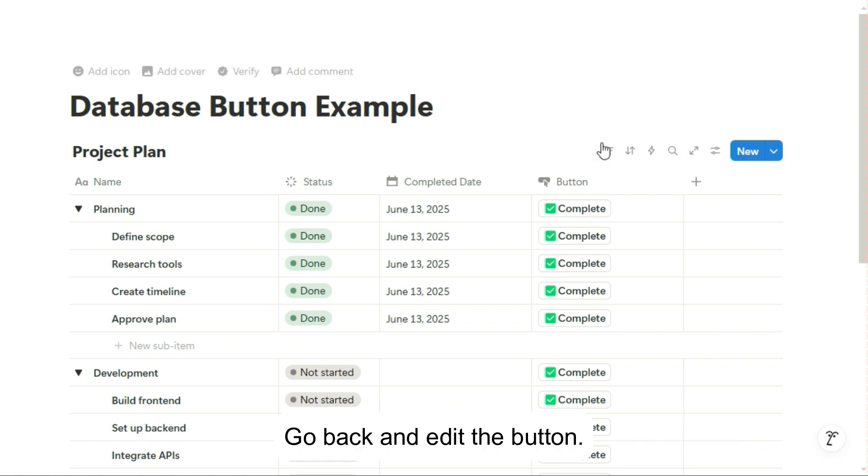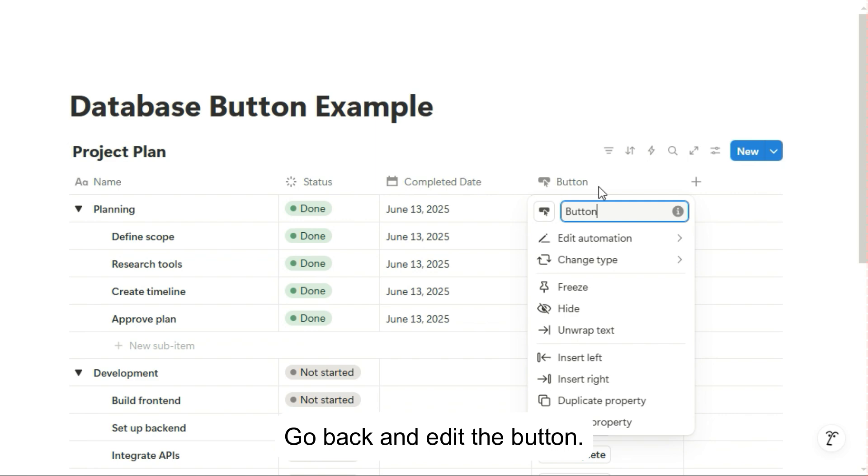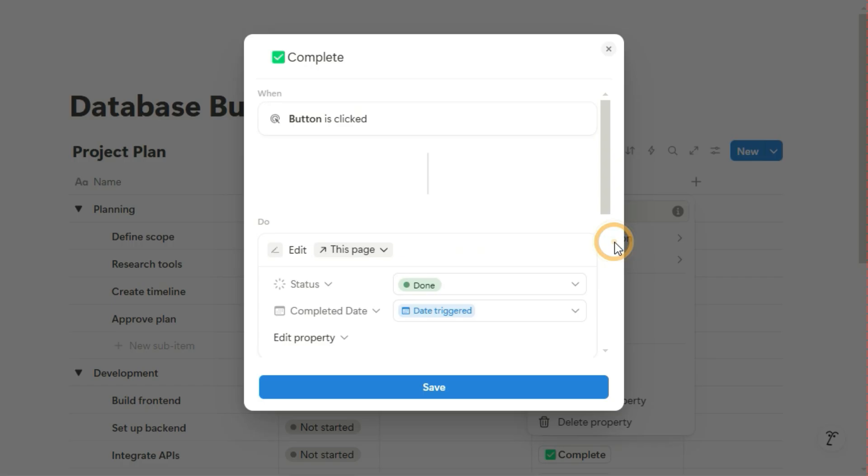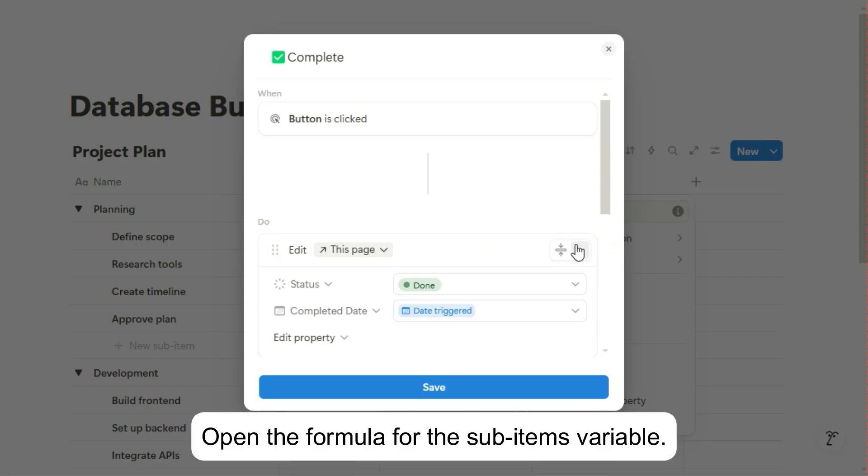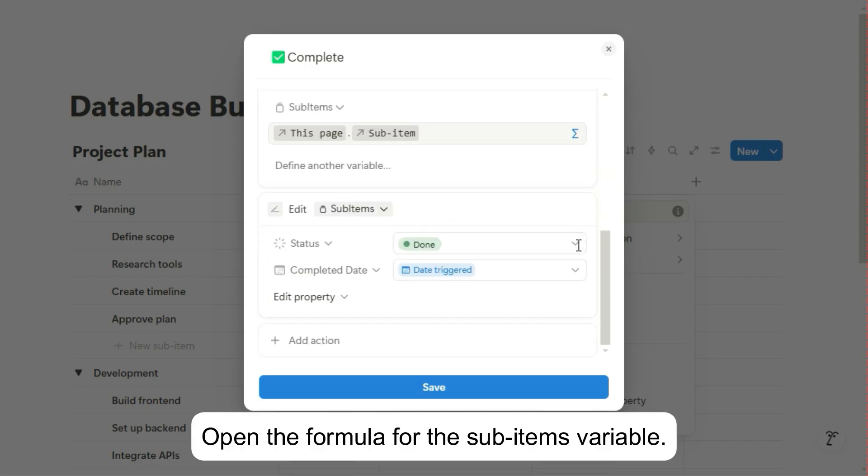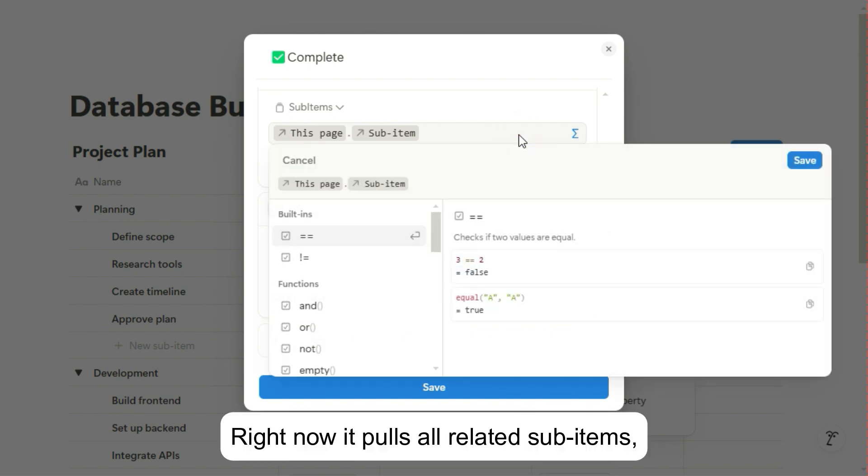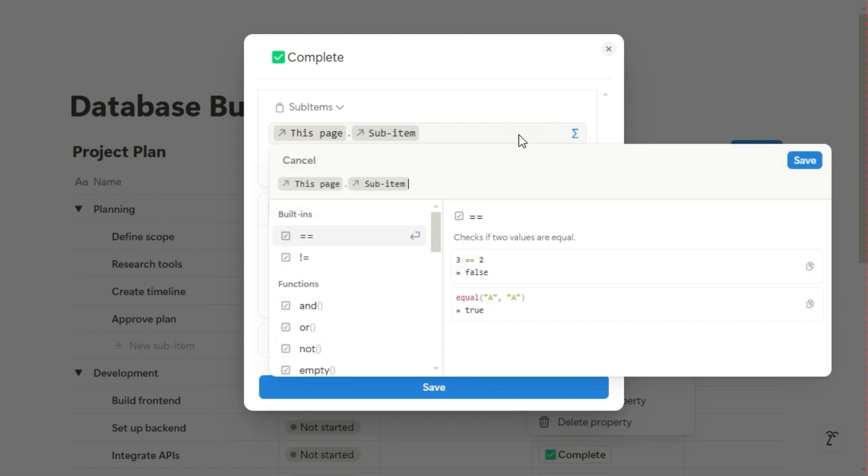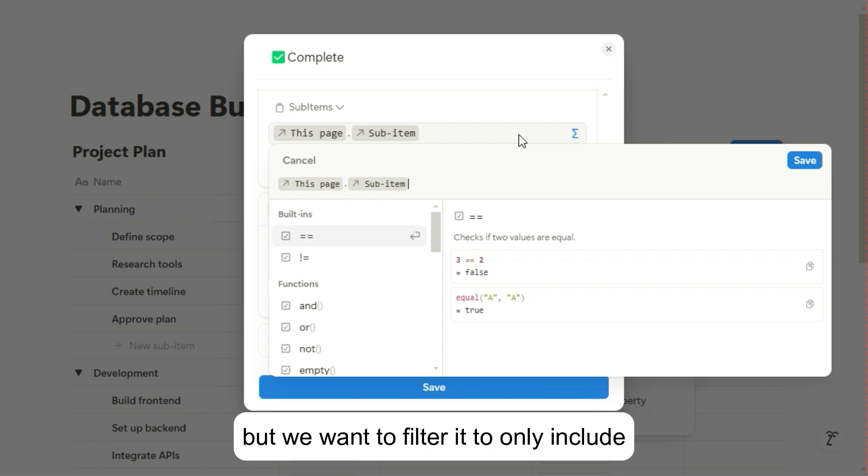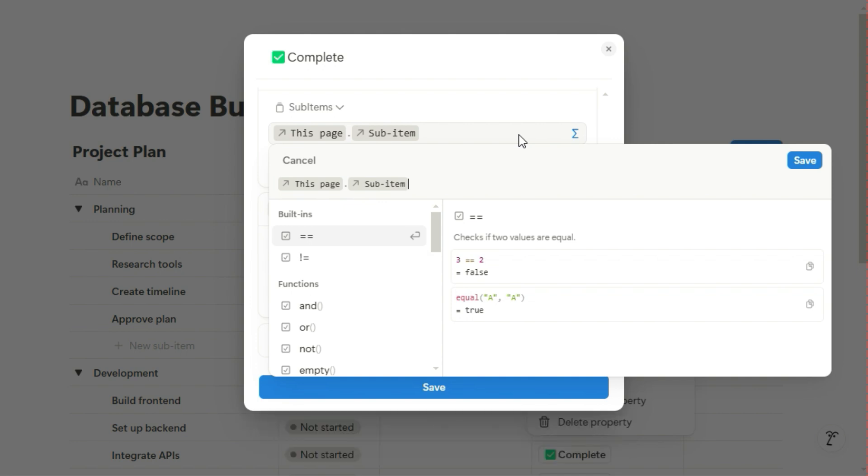Go back and edit the button. Open the formula for the Sub-items variable. Right now it pulls all related sub-items, but we want to filter it to only include the ones that aren't done yet.